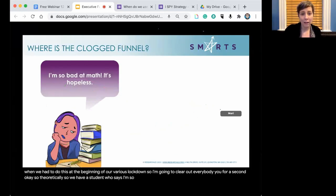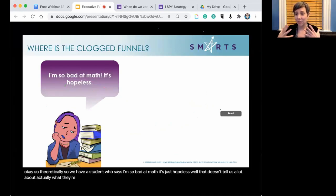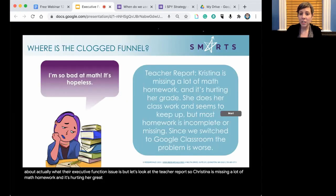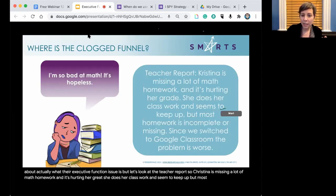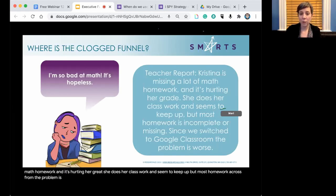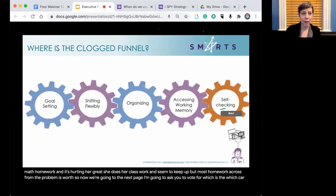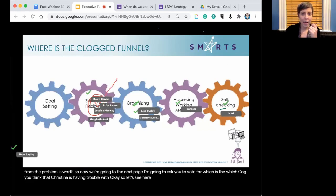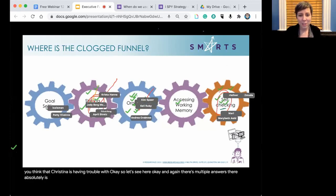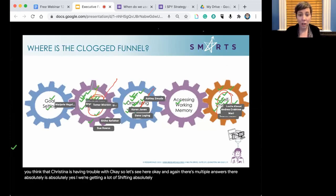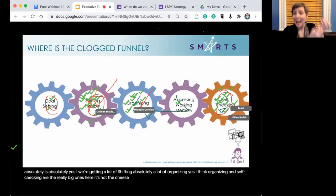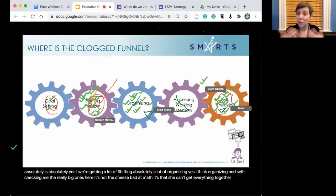First student profile: Christina says, 'I'm so bad at math — it's just hopeless.' Teacher report: Christina is missing a lot of math homework and it's hurting her grade. She does her classwork and seems to keep up, but most homework is incomplete or missing. Since switching to Google Classroom, the problem is worse. The key EF issues here are organizing and self-checking — it's not that she's bad at math, it's that she can't get everything together to show she actually knows the material.